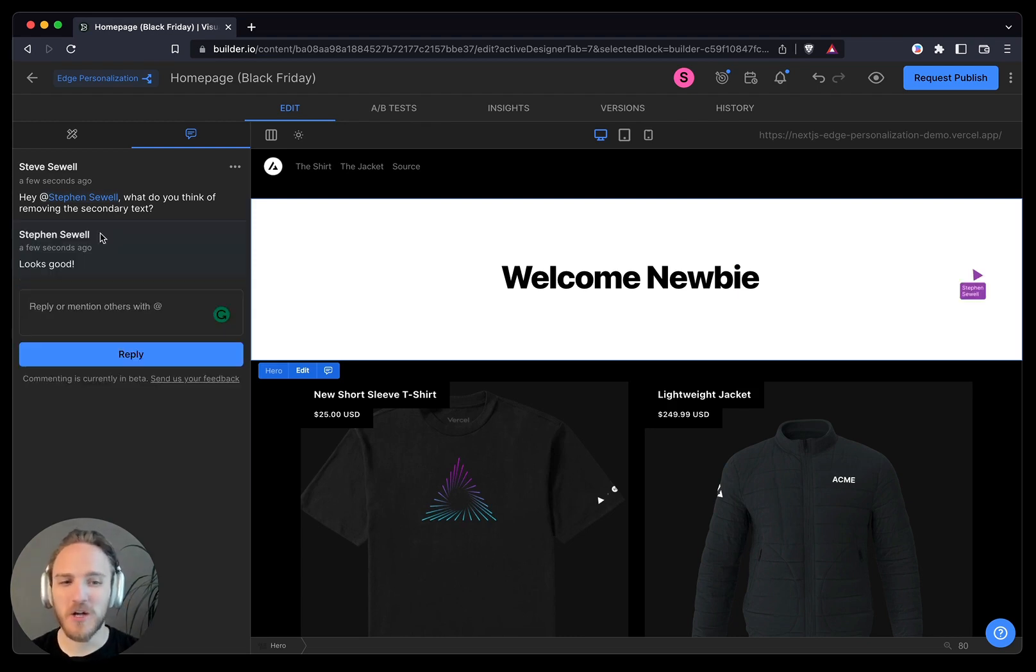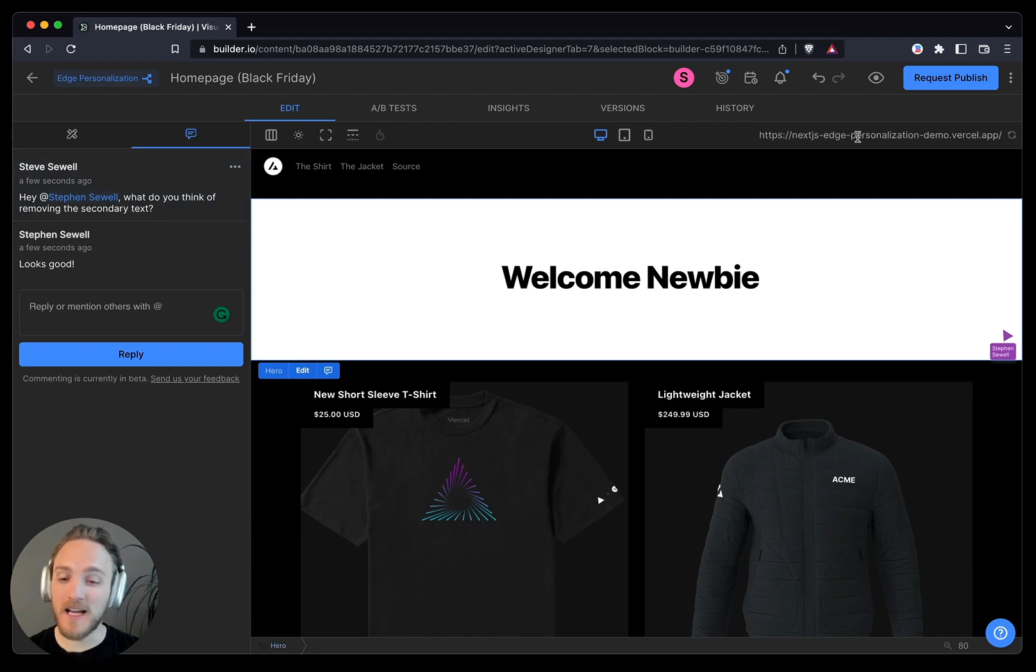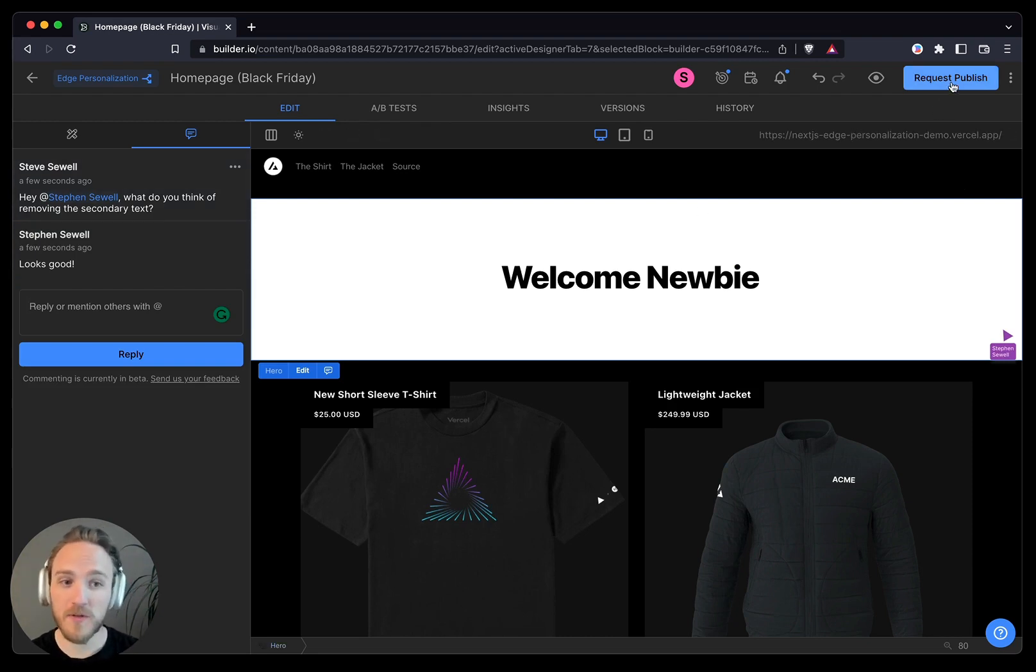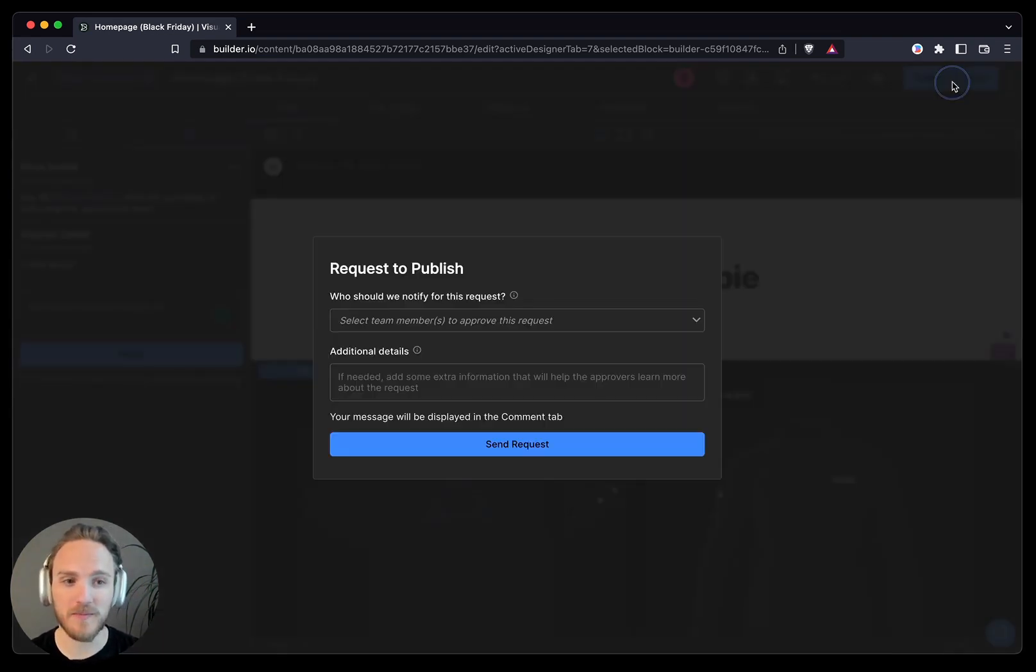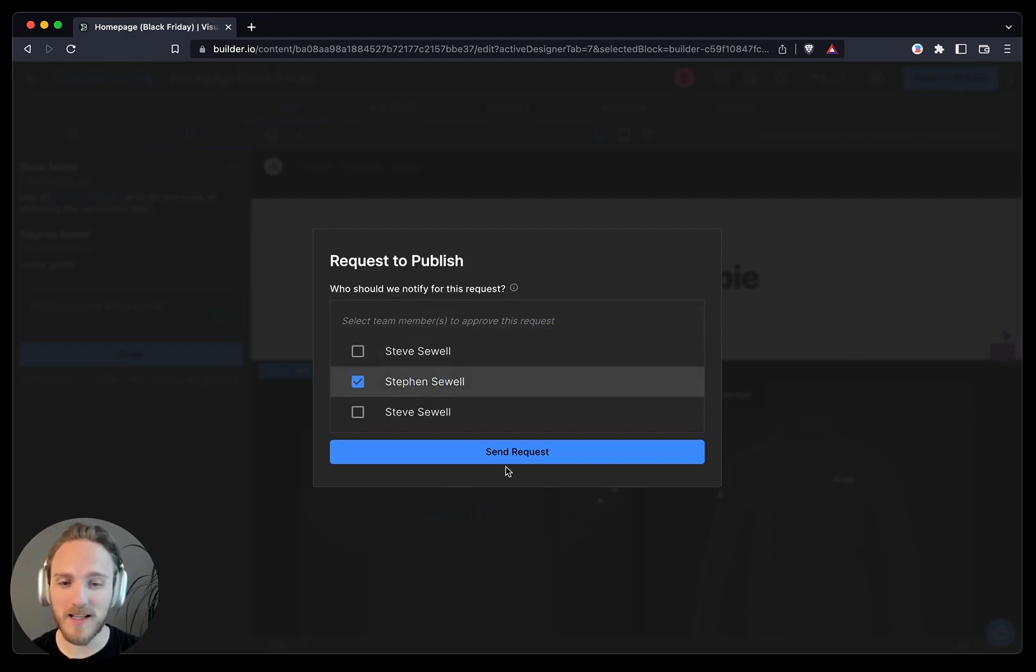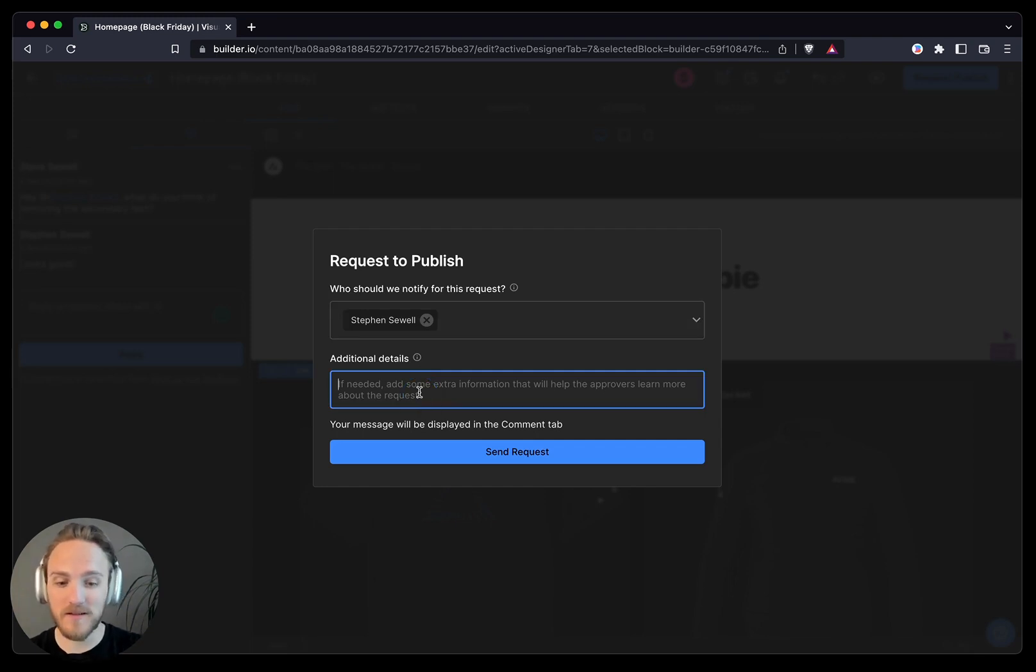Okay, looks like Steven says looks good. Now, I'd like to publish this, but I don't have permissions to publish in my role, so what I can do is I can request to publish. This is another new feature for working better together. I would like Steven to review this and publish if it looks good.